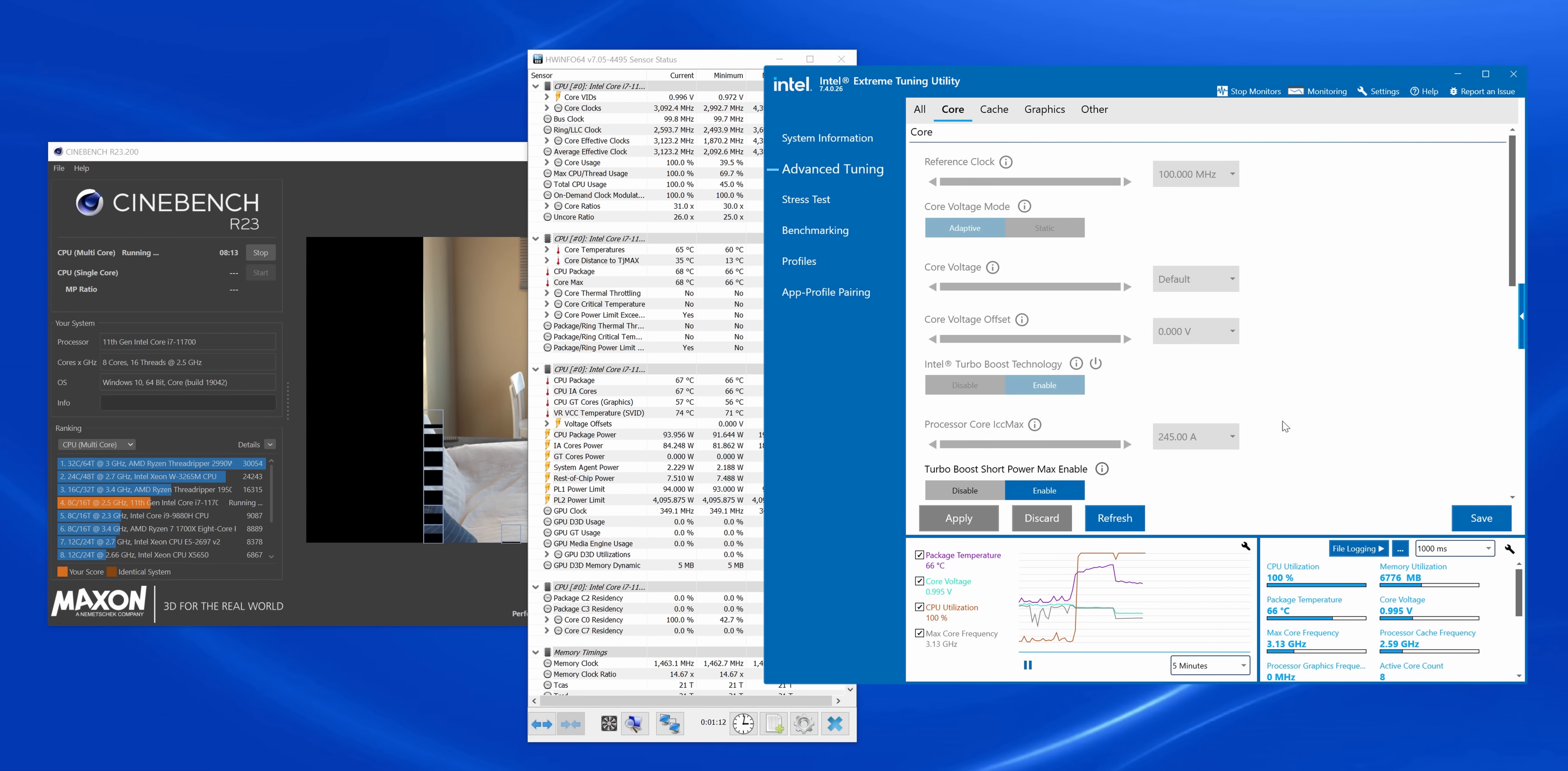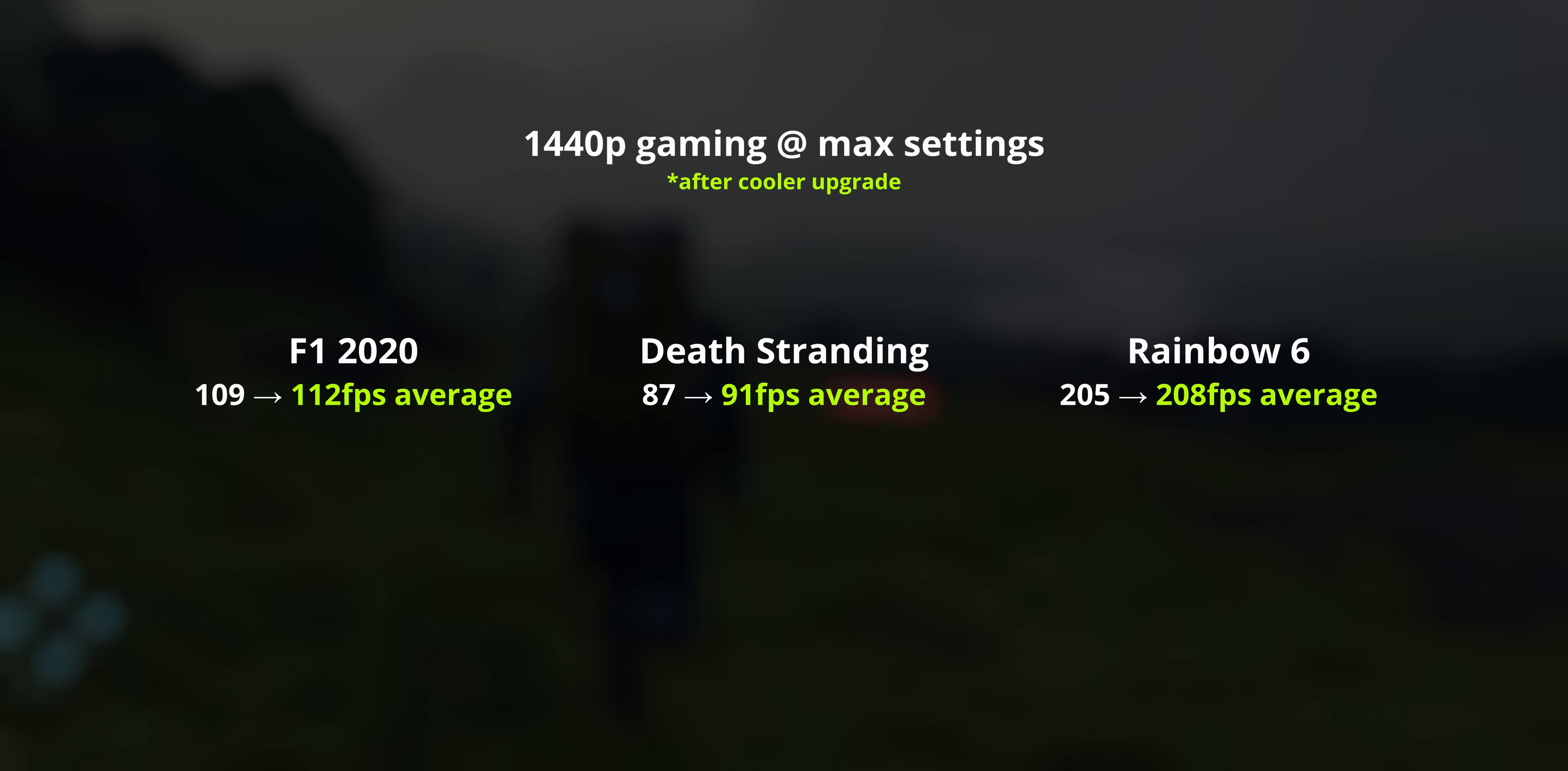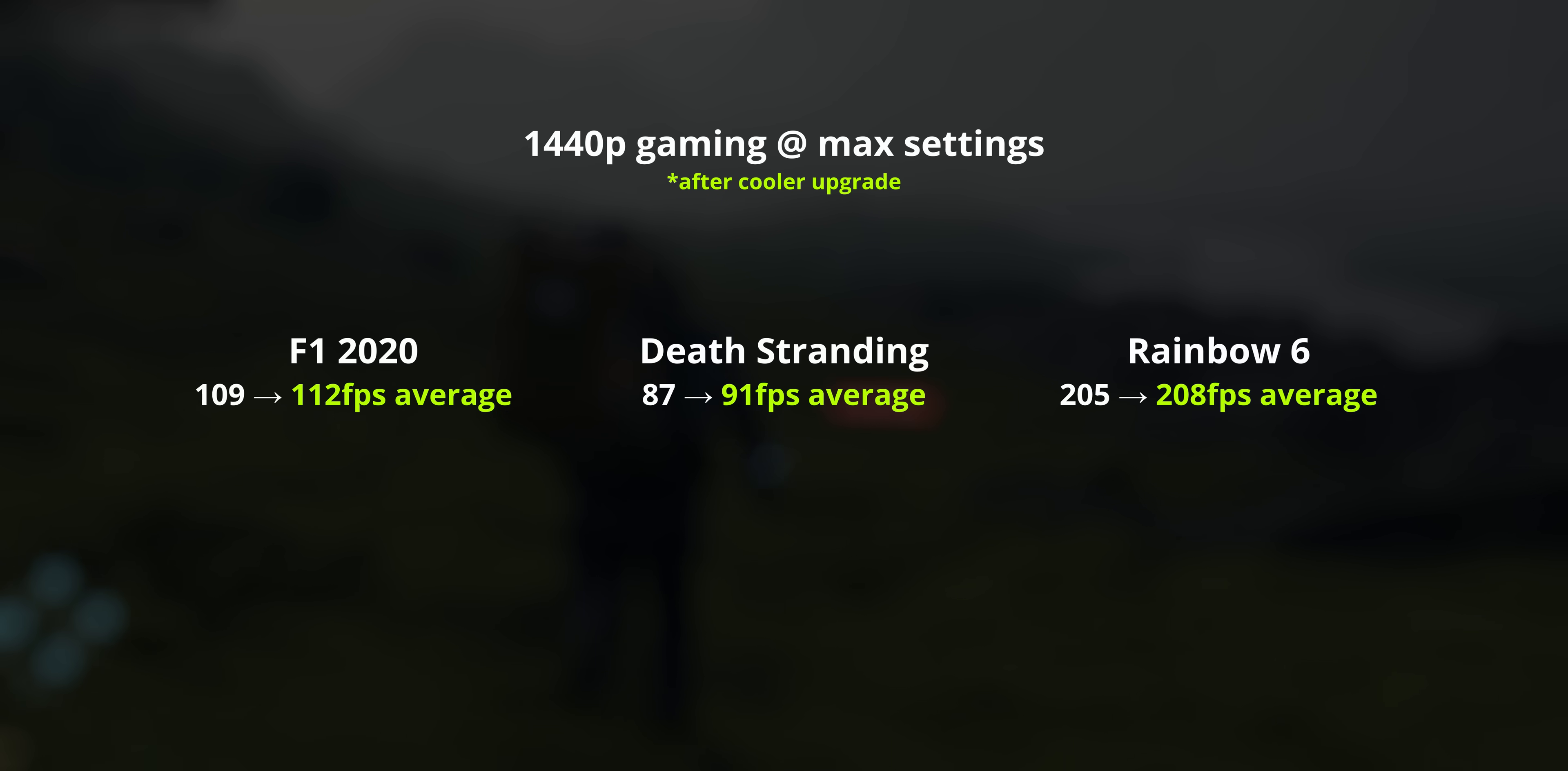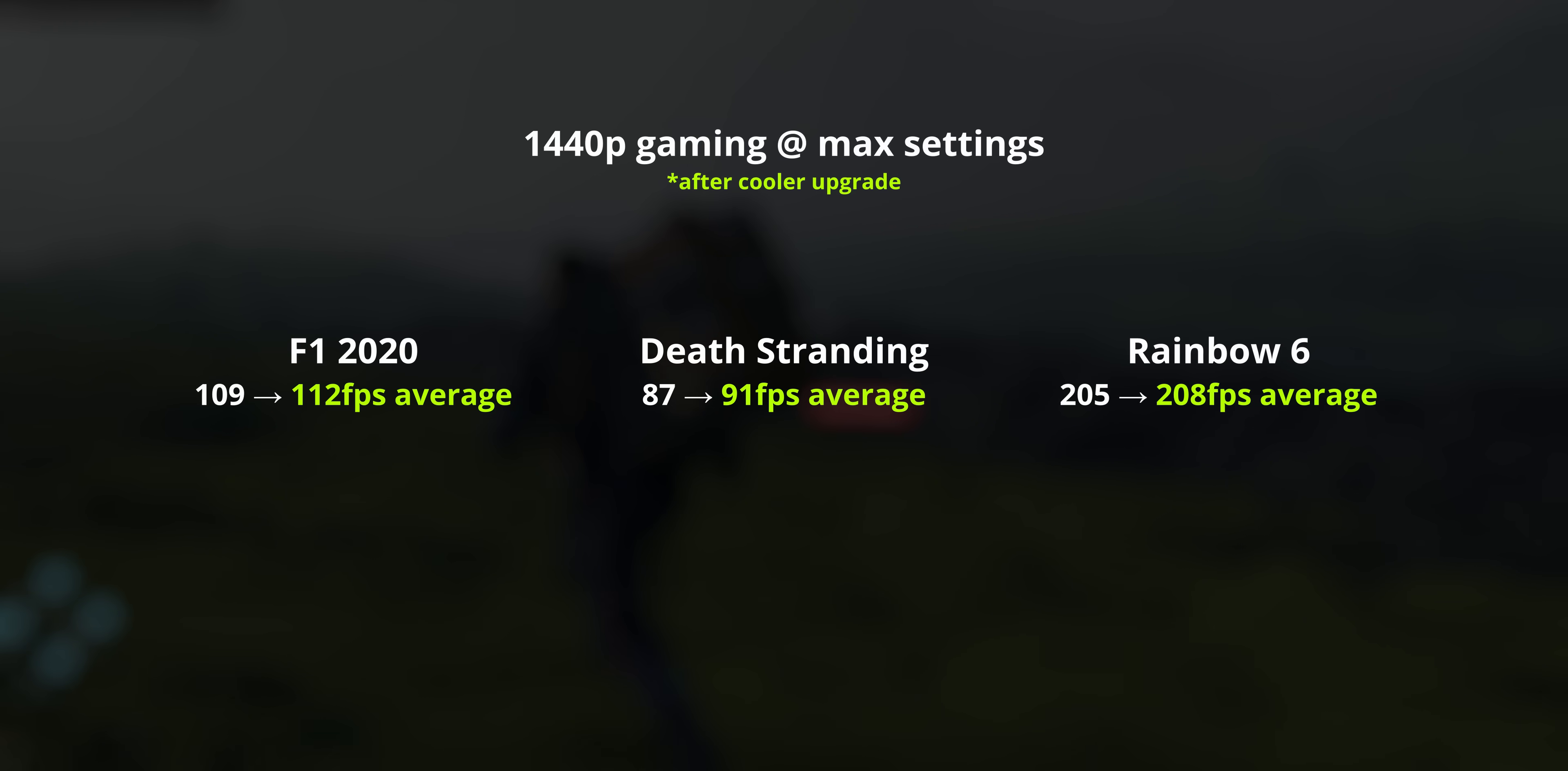Weirdly though, the CPU cooler swap didn't see any increase in gaming performance really much at all, as the i7 seems to manage its power reasonably okay there, even with the stock cooler. For CPU intensive games though, you would expect there to be a small difference there at least.